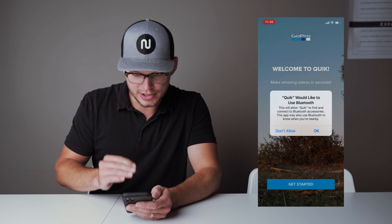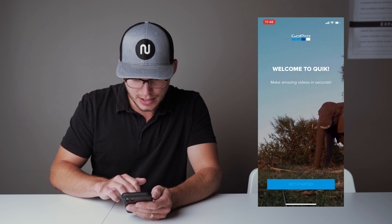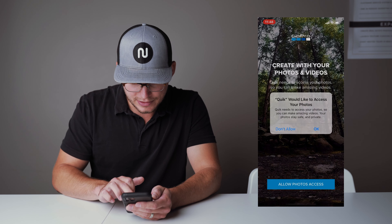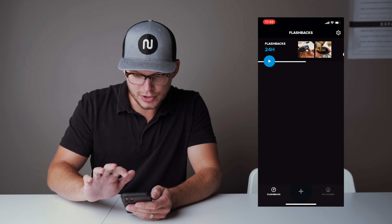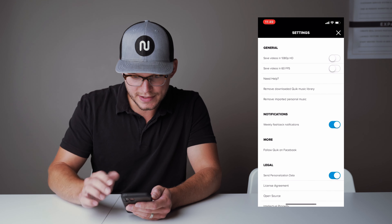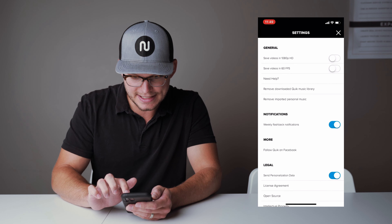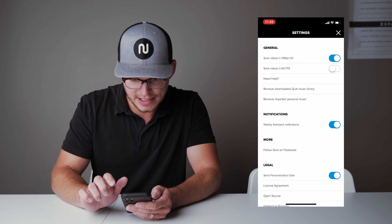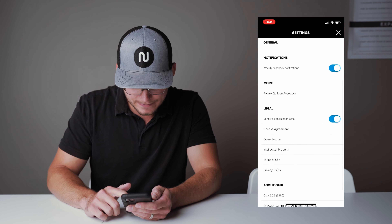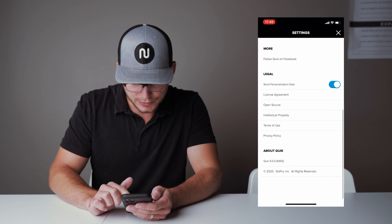We're going to adjust a few of the settings. Make sure you click start and allow access to your photos. Before we get started, jump into settings and make sure that 'Save videos in 1080p HD' is turned on. You can turn the other options off if you want to.